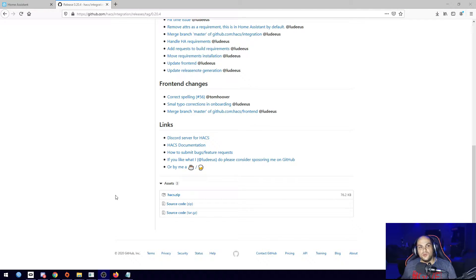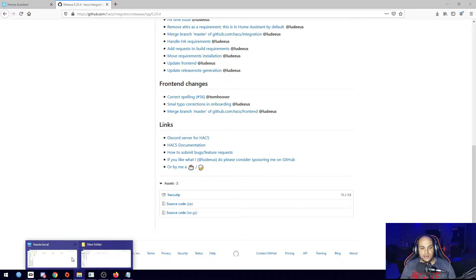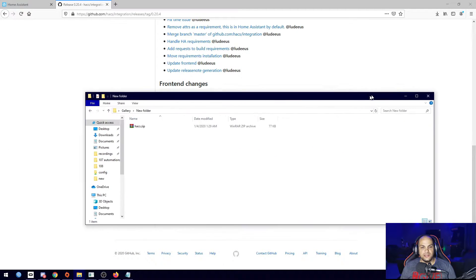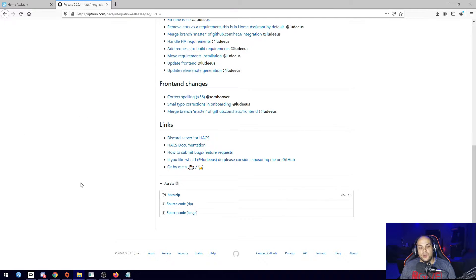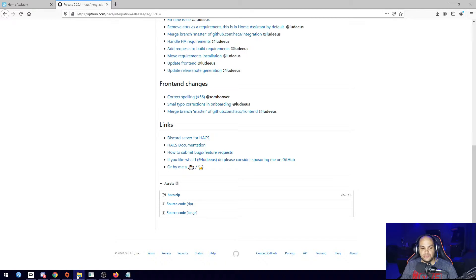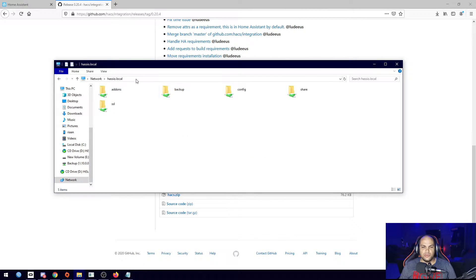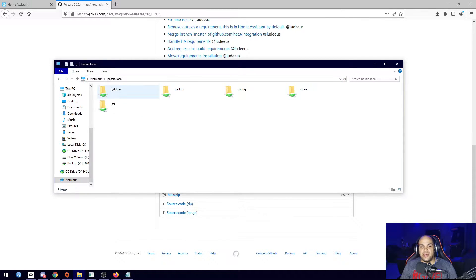Once we've downloaded that and have it open — I have it listed right in here, that's the file we just downloaded. What we need to do is open up our Home Assistant installation, which I also already have open. Remember, that's just going to hasio.local. You can type that and it should open up your files if you have it installed.